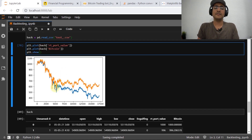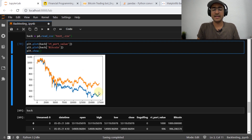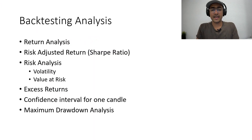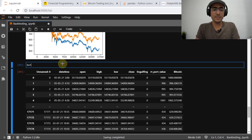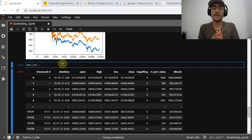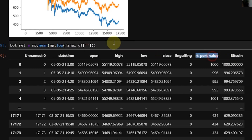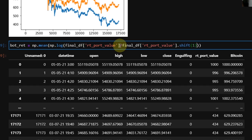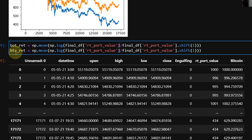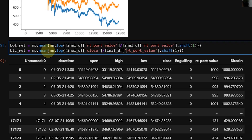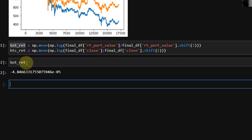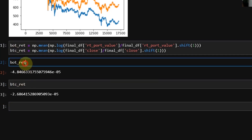We plotted a basic graph using matplotlib and can see a lot of spread between Bitcoin and our trading strategy. Now let's analyze things one by one. The bot return is np.mean of the logarithmic returns — np.log of final_df['port_value'] divided by final_df['port_value'].shift(1) — because logarithmic return is better than simple return. Similarly, the Bitcoin return uses np.log on the close price. So our bot has made an average return of this amount and Bitcoin has an average candle return of that one.